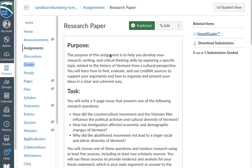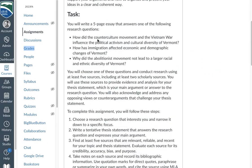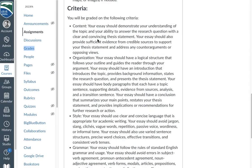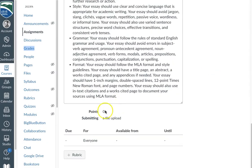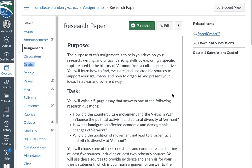I previously enabled Turnitin on this assignment and as a student I have submitted one submission to be graded for this research paper. You can see as a requirement it does need a file upload and Turnitin needs to be enabled in advance. There's a separate video that will show you how to do that.